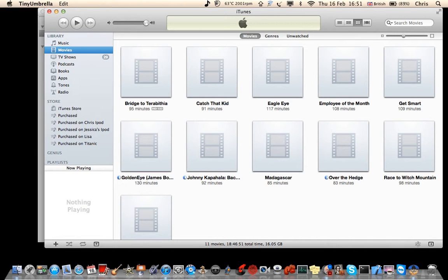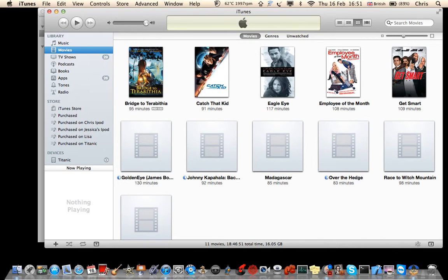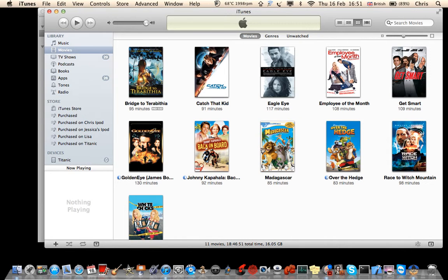As you can see, it's in iTunes, so let me just click this to get rid of it.